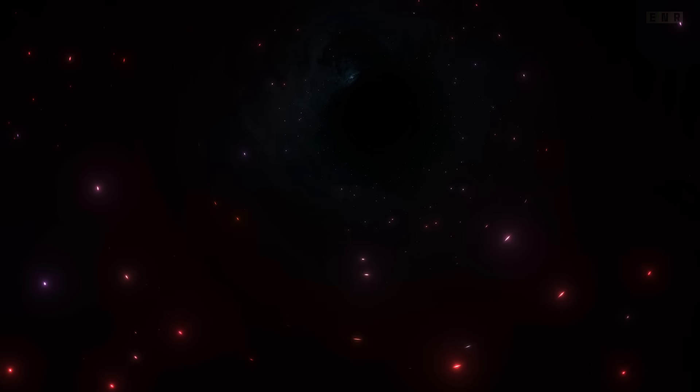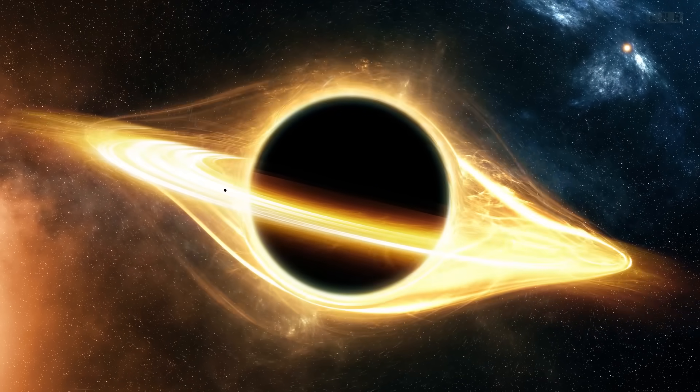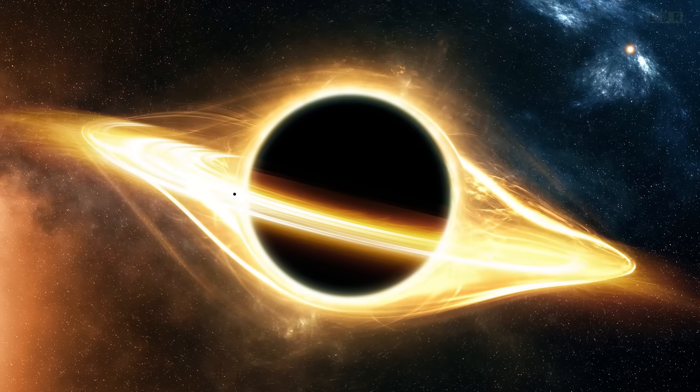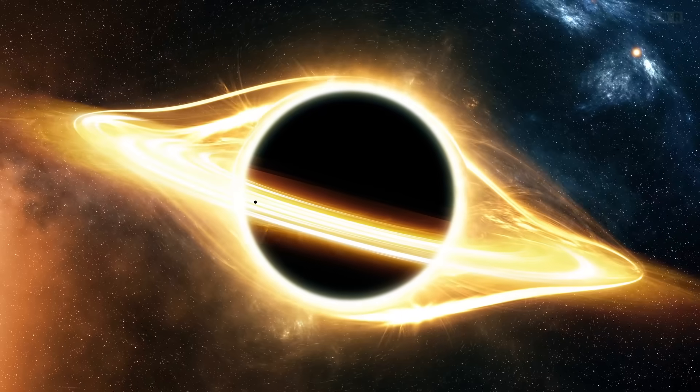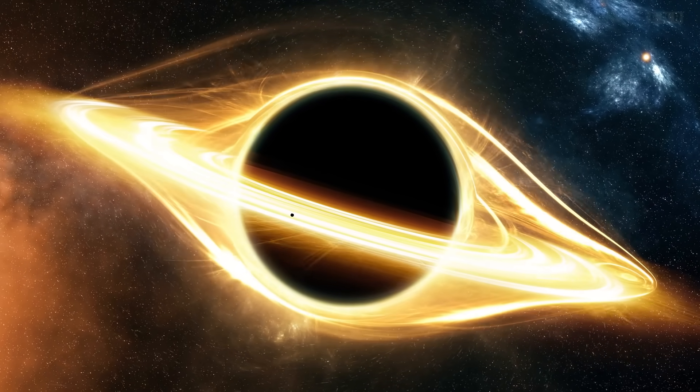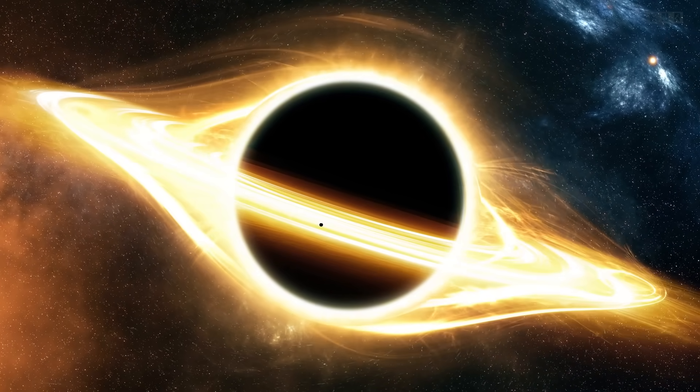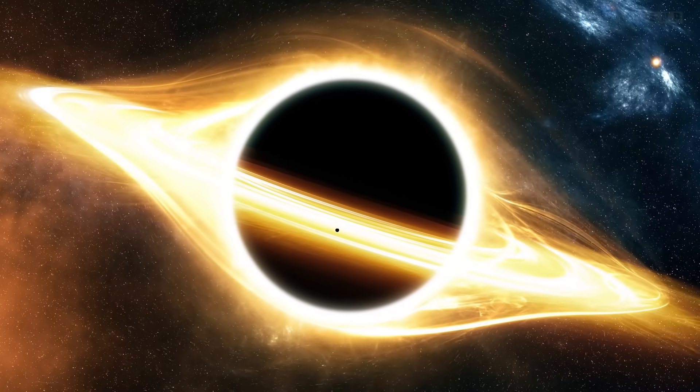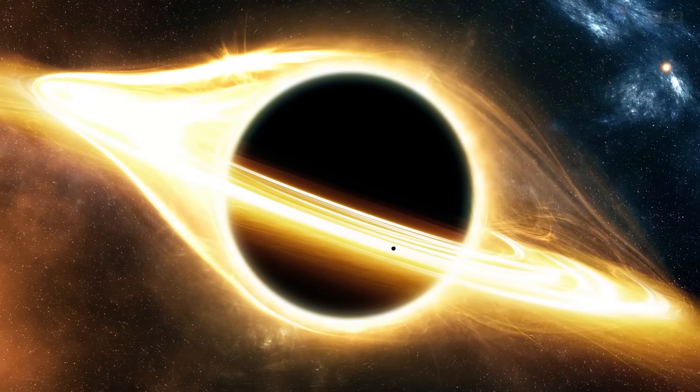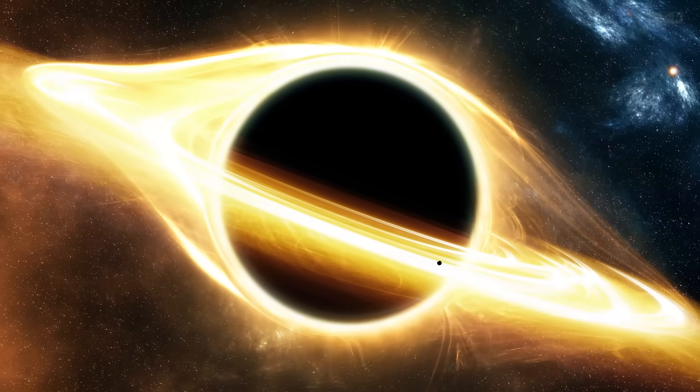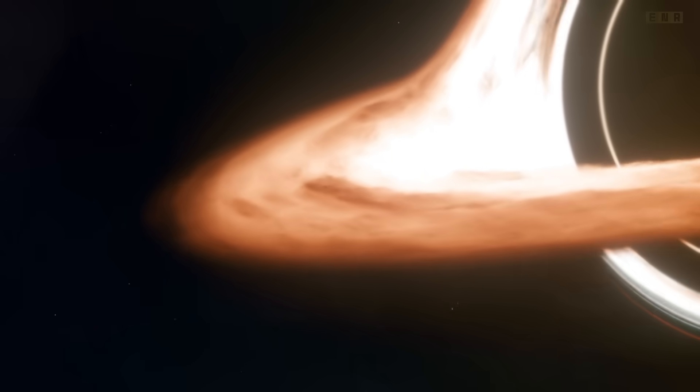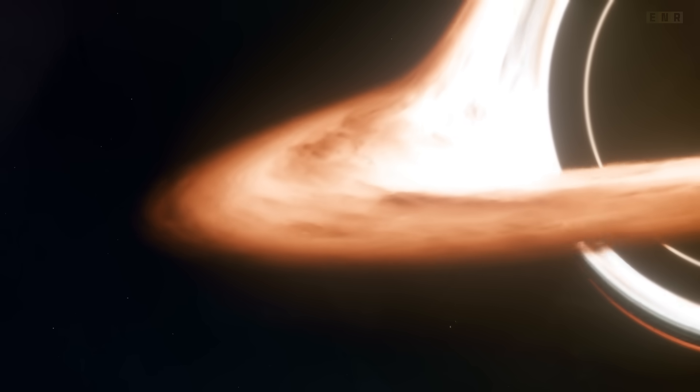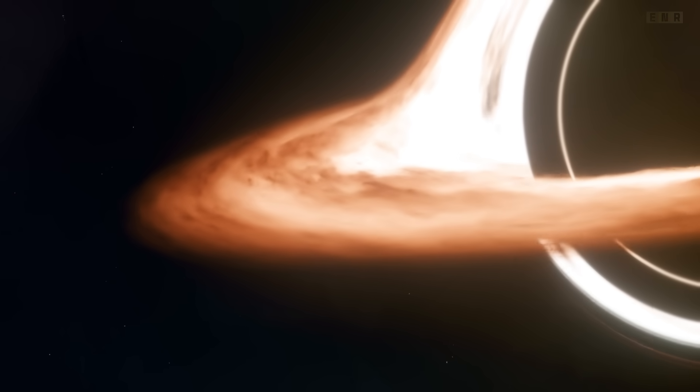This is why near a black hole, time seems to slow down and the paths of light and matter are bent, a phenomenon known as gravitational lensing. The Schwarzschild radius, or the event horizon of a black hole, is a direct consequence of relativity. It defines the boundary around the singularity, where the escape velocity equals the speed of light. According to relativity, nothing inside this radius can escape the black hole's gravitational pull, making the event horizon a perfect one-way exit from our observable universe.